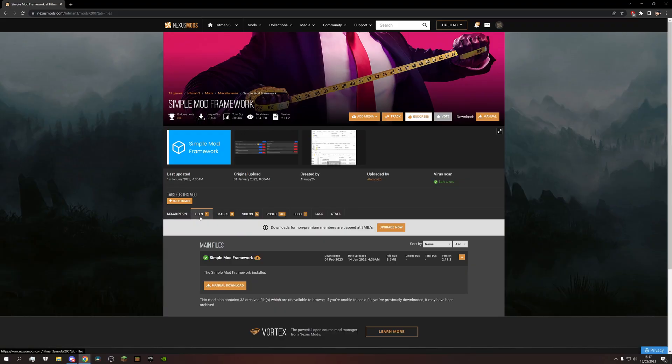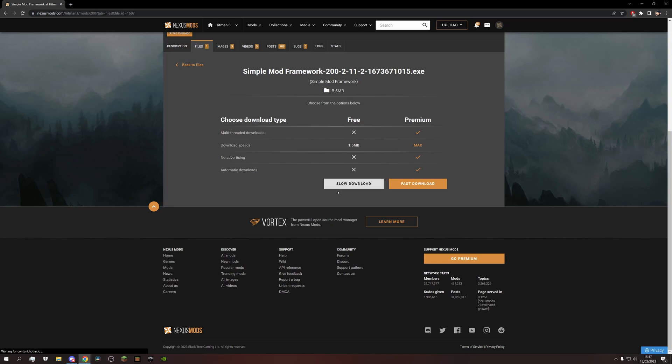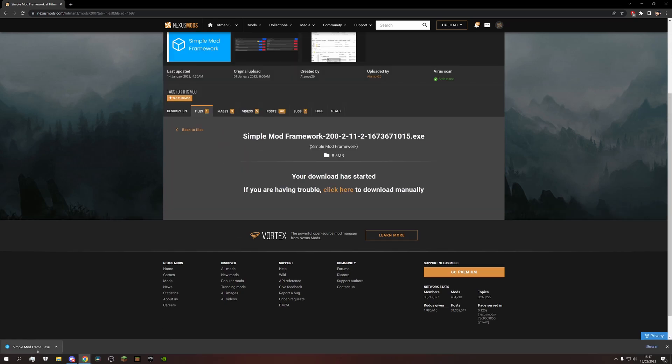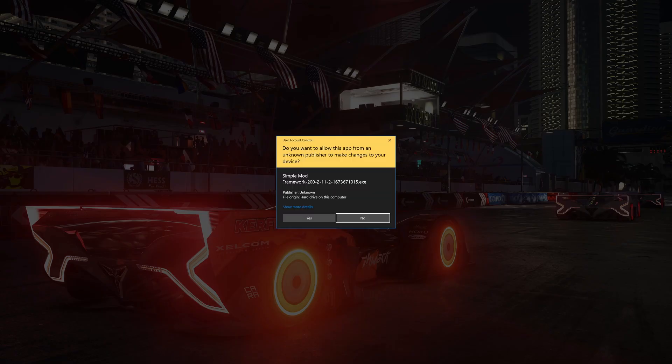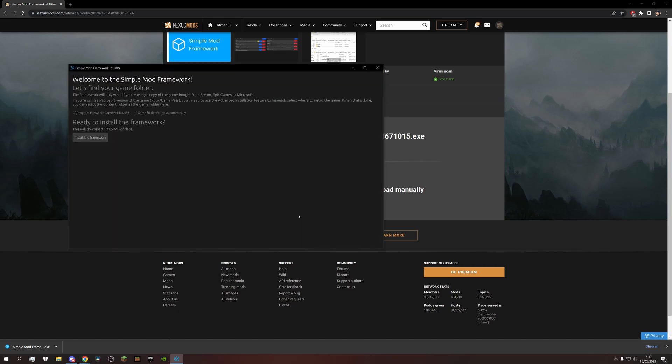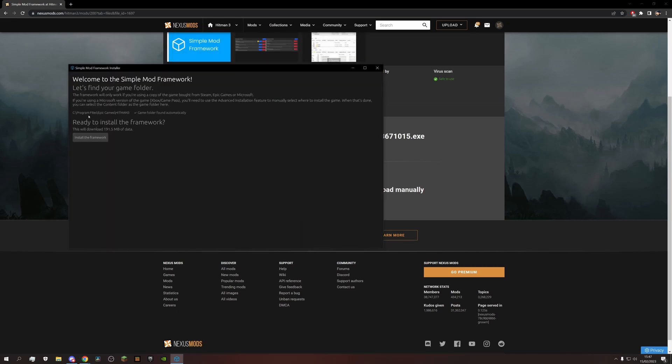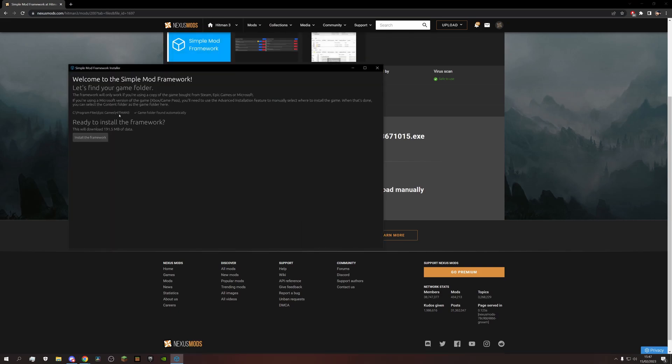First we go to files, then to download. It may give you a warning, but you can simply ignore that. And as you can see, the Simple Mod Framework automatically finds the Hitman 3 folder. Then hit install, and believe it or not, that's everything.